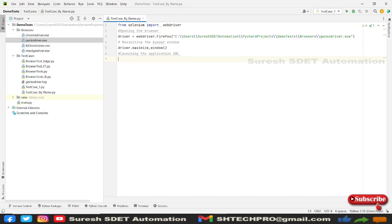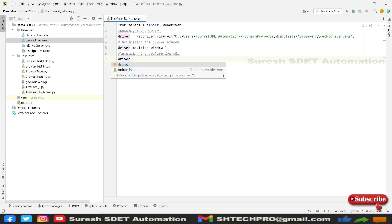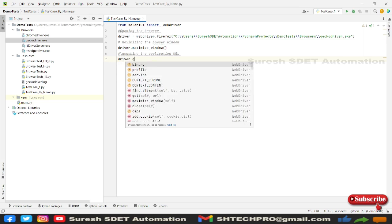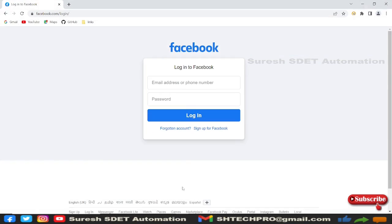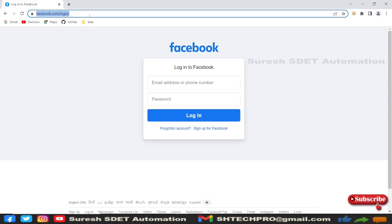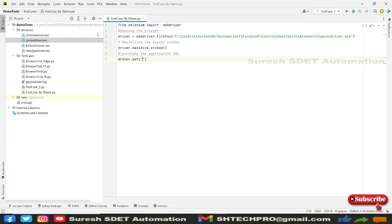So now we need to launch our application URL. For now, I will use driver dot get. And under get statement, we need to call the website URL. I'm going to use the sample website URL where we have elements like name in that. So that is the reason I'm using that website.